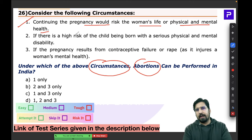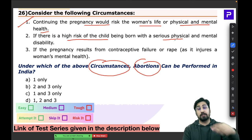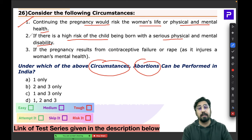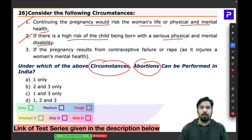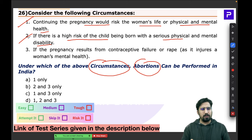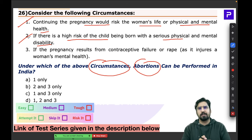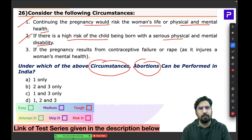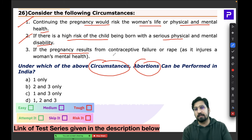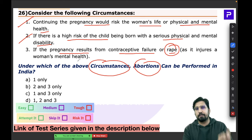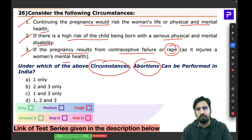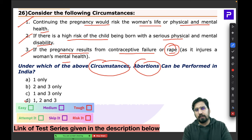If there is a high risk of the child being born with serious physical or mental disability, abortion should be performed. If the pregnancy results from contraceptive failure or rape — as it ultimately injures a woman's mental health — abortion should also be allowed. All three circumstances given are correct.